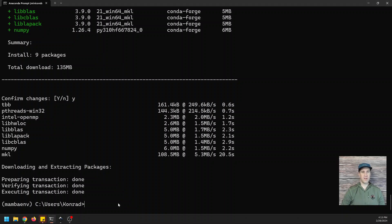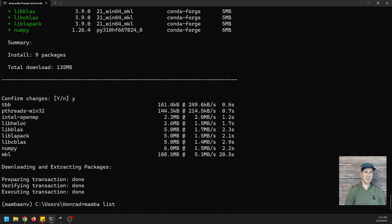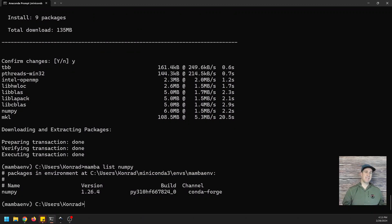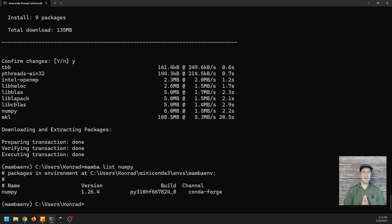There you go. We've got it done. We'll mamba list NumPy just to show that it's installed. And basically, as you can see, there it is with Conda-Forge. Mamba is basically a drop-in substitute for Conda.